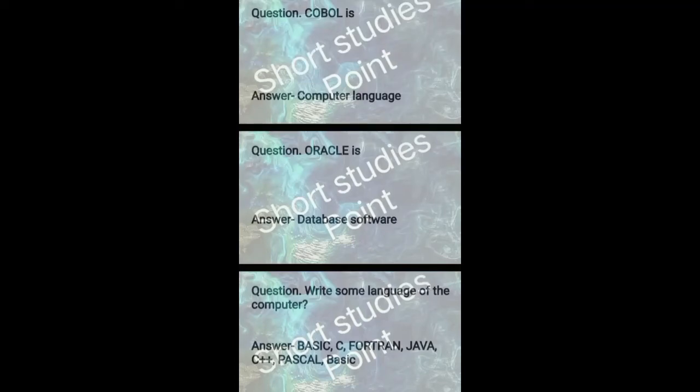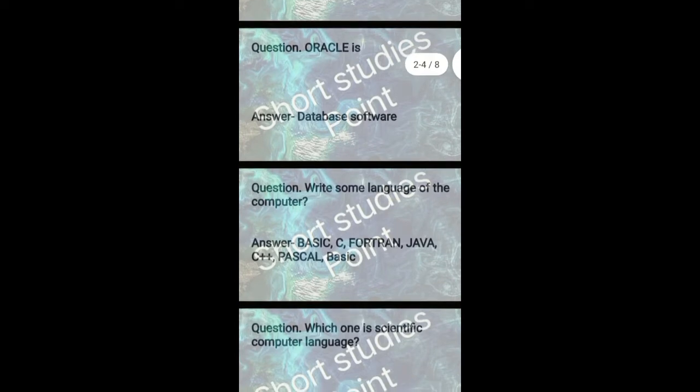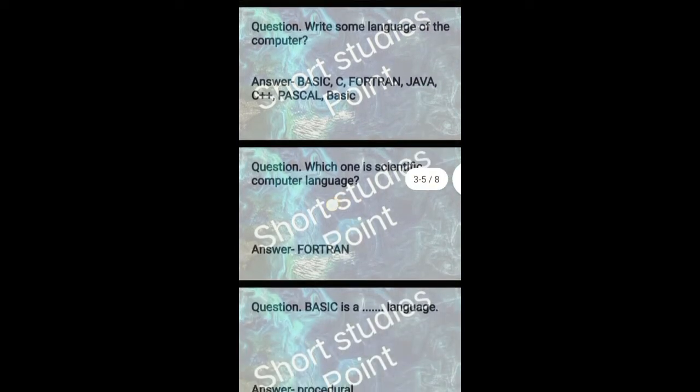COBOL is a computer language. Oracle is database software. Write some language of the computer like BASIC, C, Fortran, Java, C++, Pascal, BASIC etc.